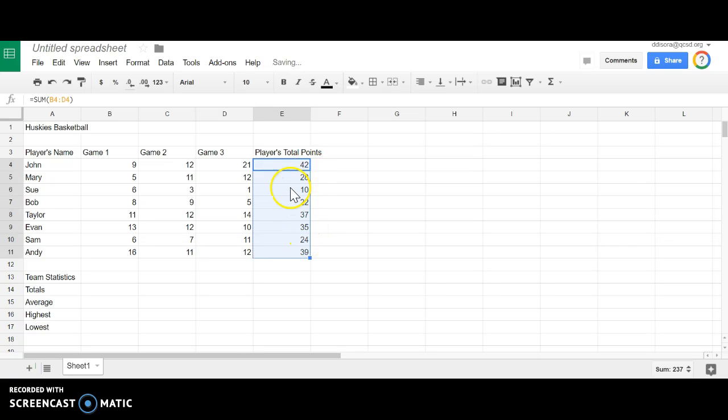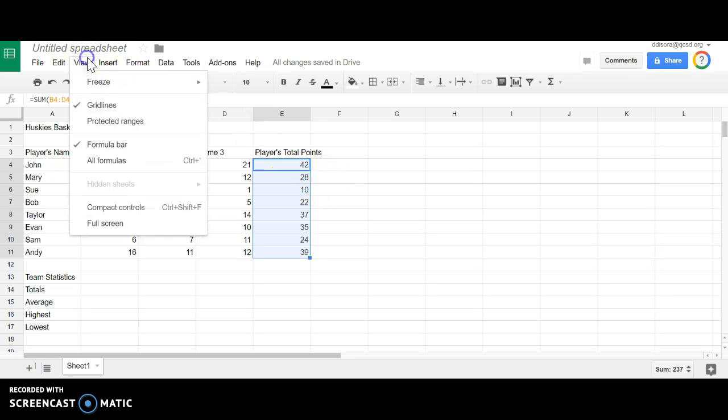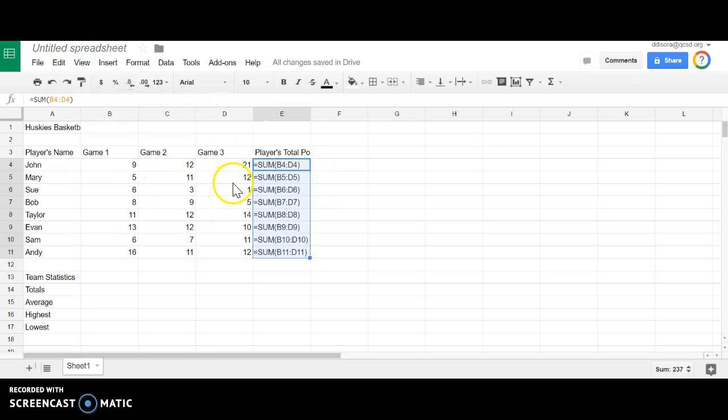You will notice it will fill down all of your answers, and if I display my formulas you will see that it is the correct formula being filled all the way down.